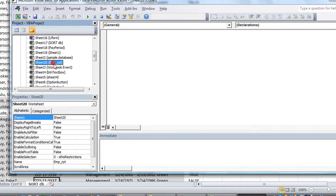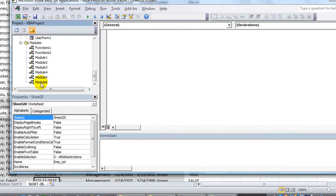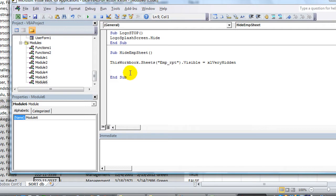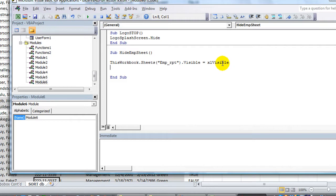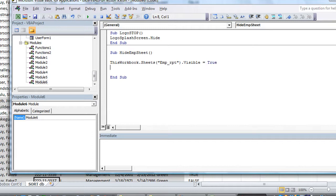So you could say, oh, I'm missing that sheet. But going back to module 6 here, the only way to unhide it is to make the visible property equals, I think, xlVisible maybe. I always just use the word true. It does the same thing. Visible equals true. Okay, and that will unhide it even if it's very hidden.